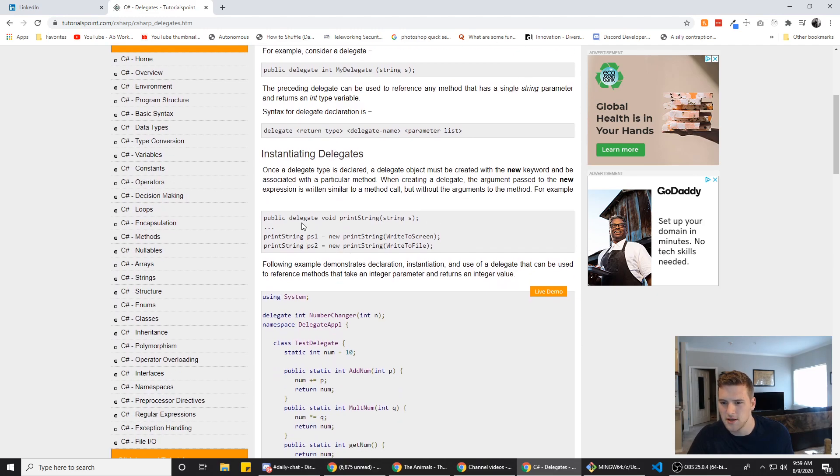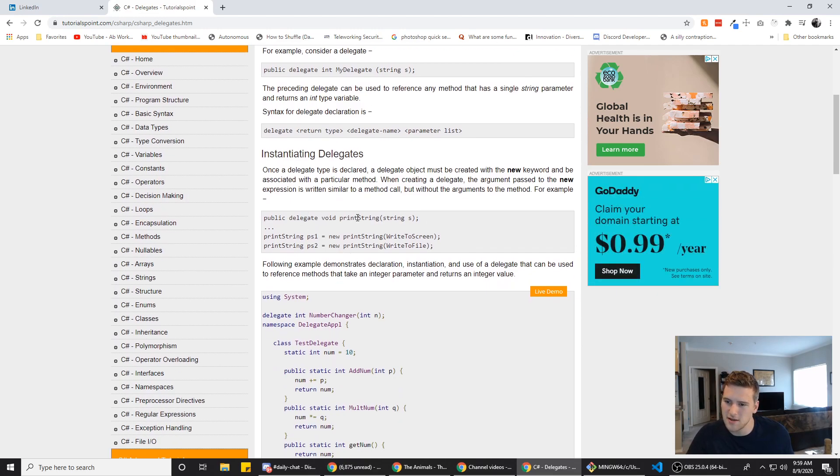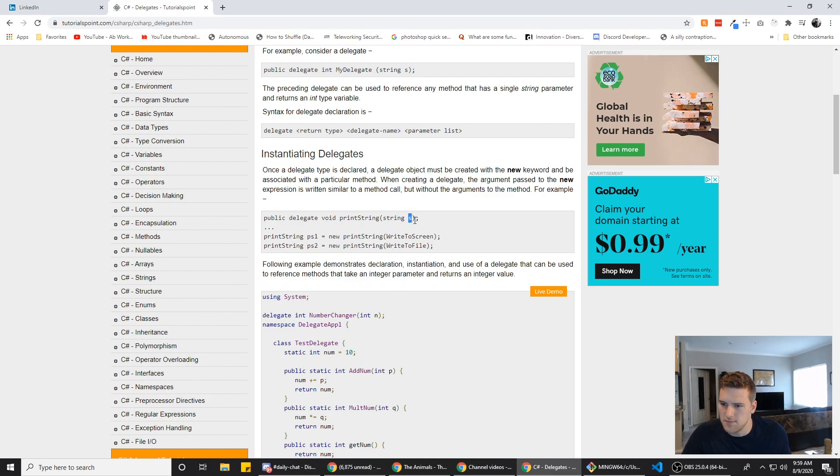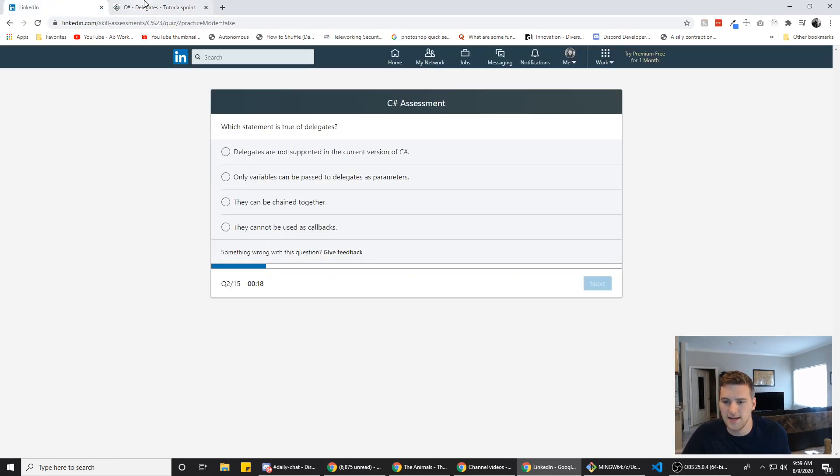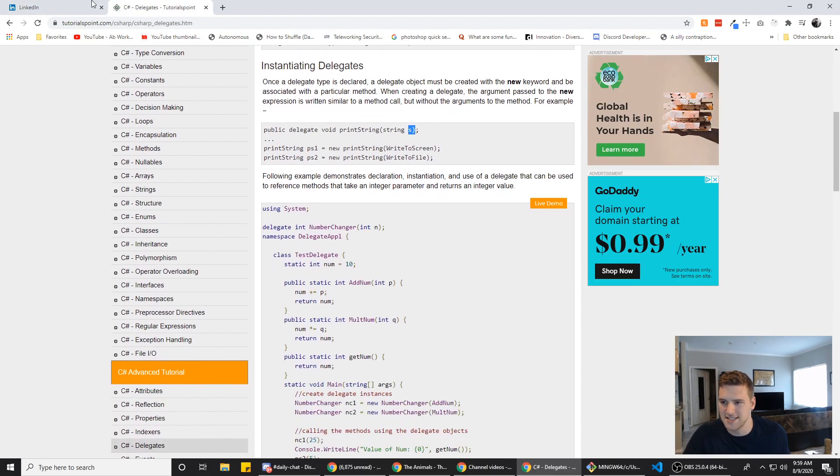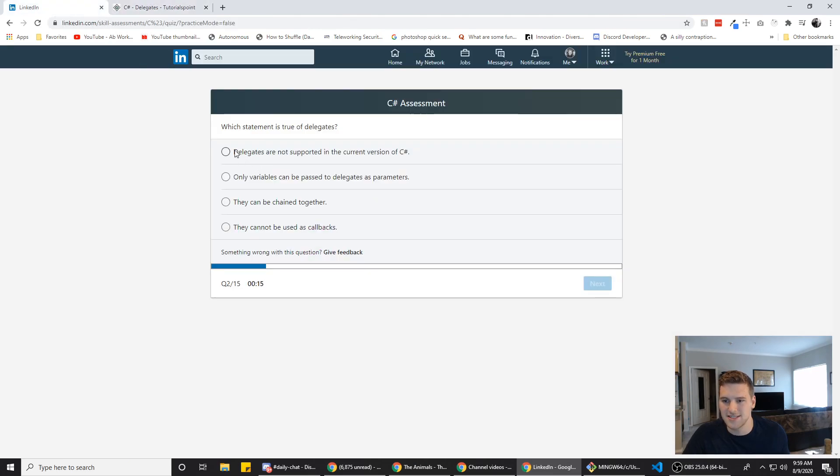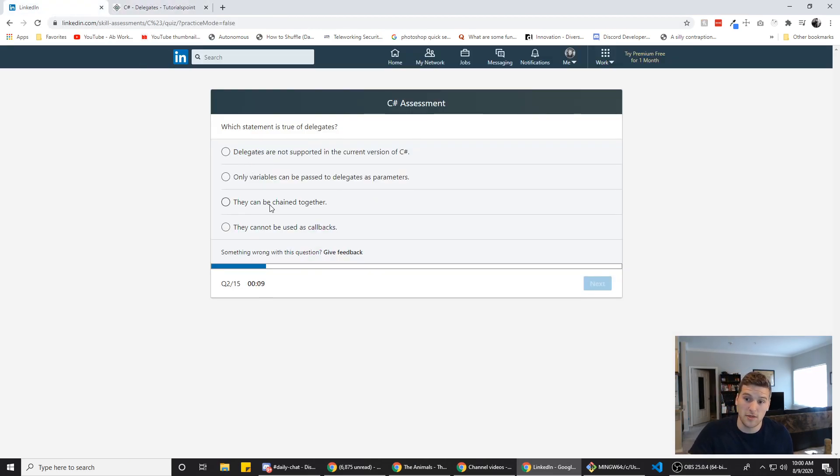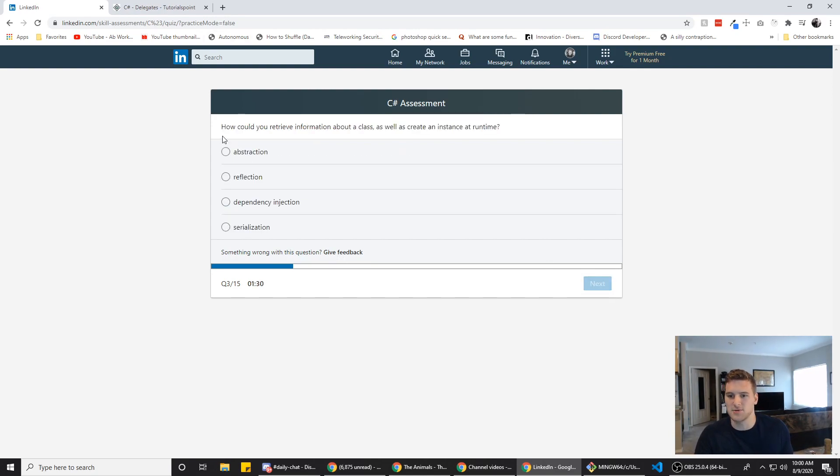So that's the type and then that's the variable, right? 18 seconds. We're probably just gonna have to guess on this. I know it's not this one. I don't think it's this one, but we're gonna go with they can be chained together. Sure. We'll go with that. Alright. Next one.